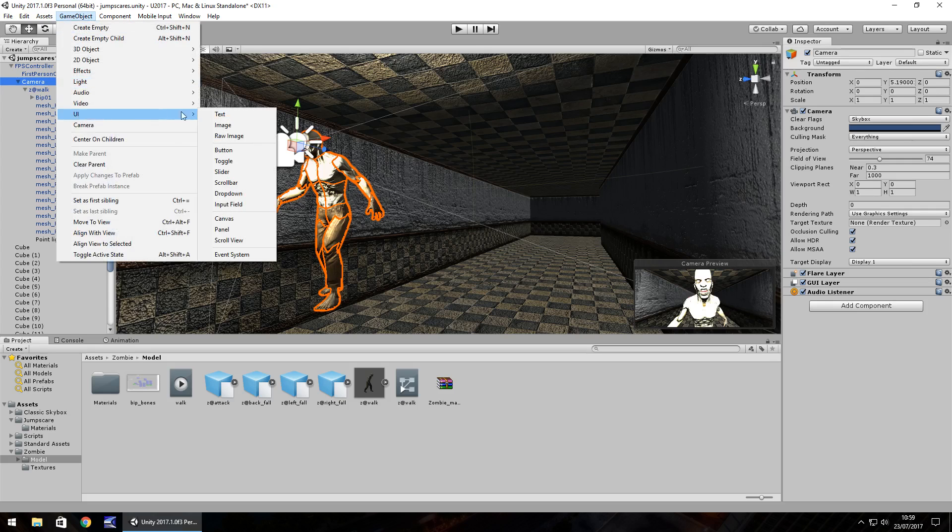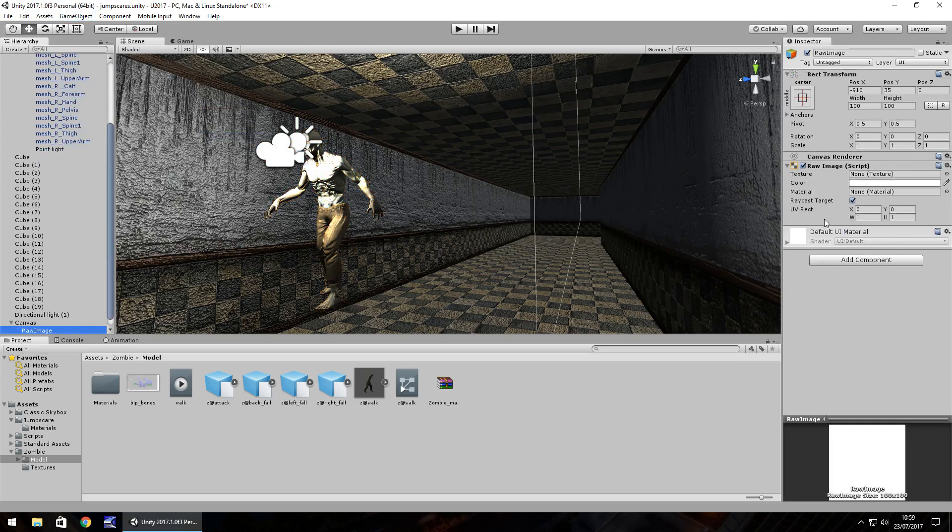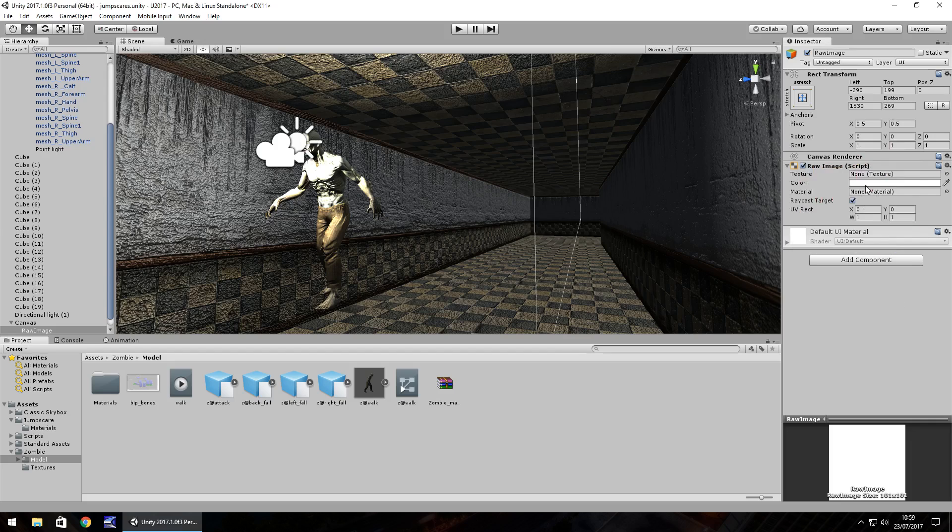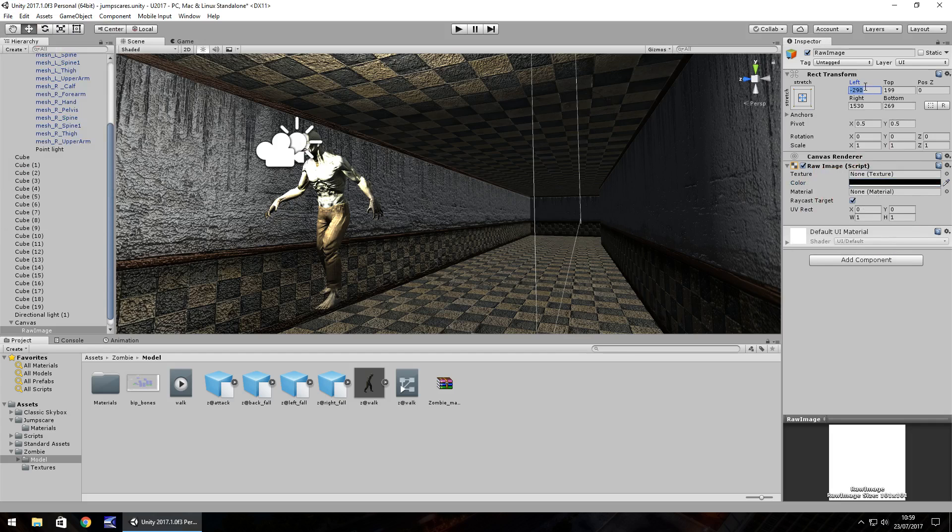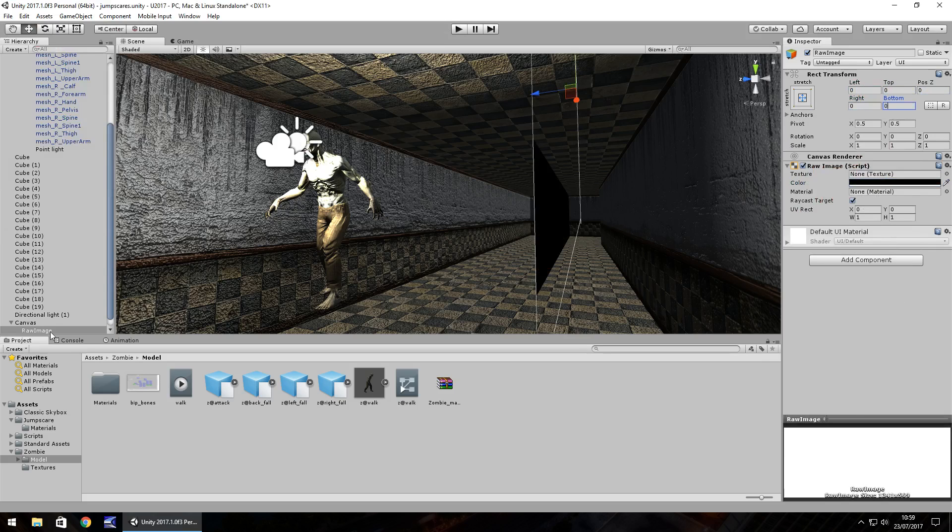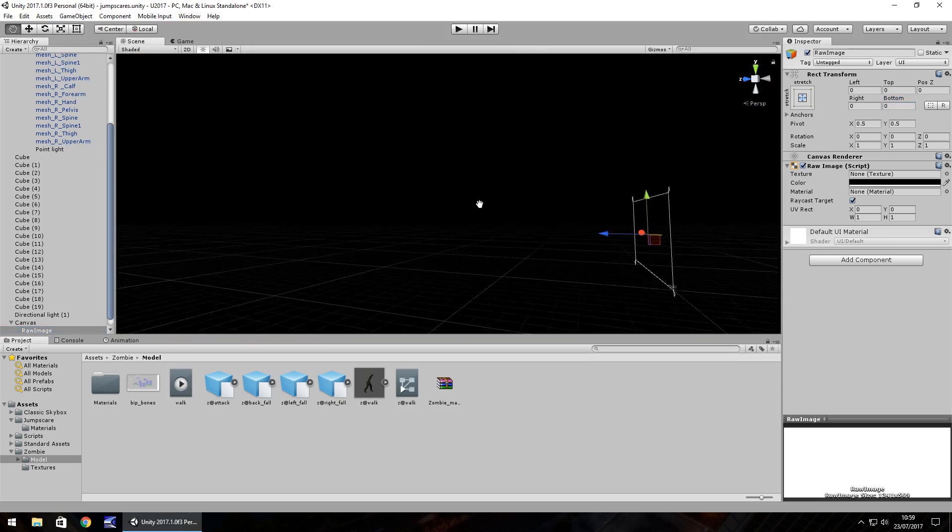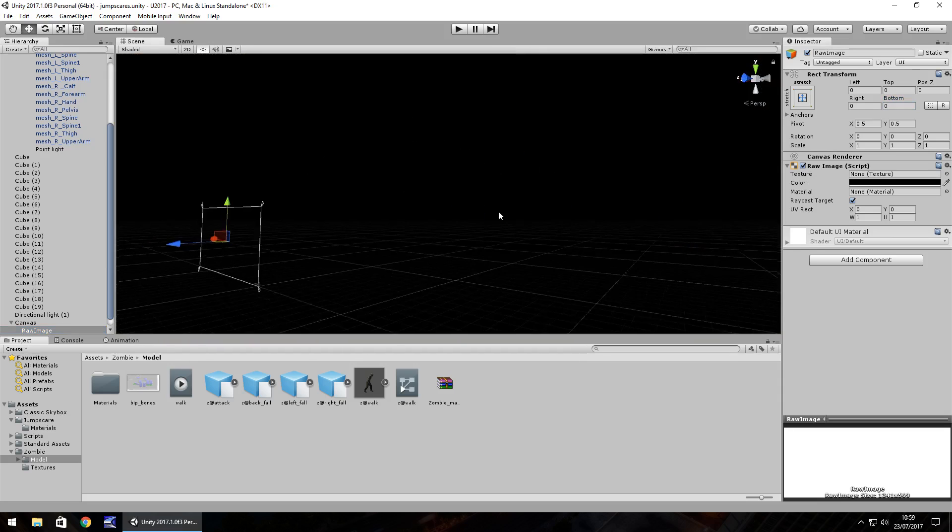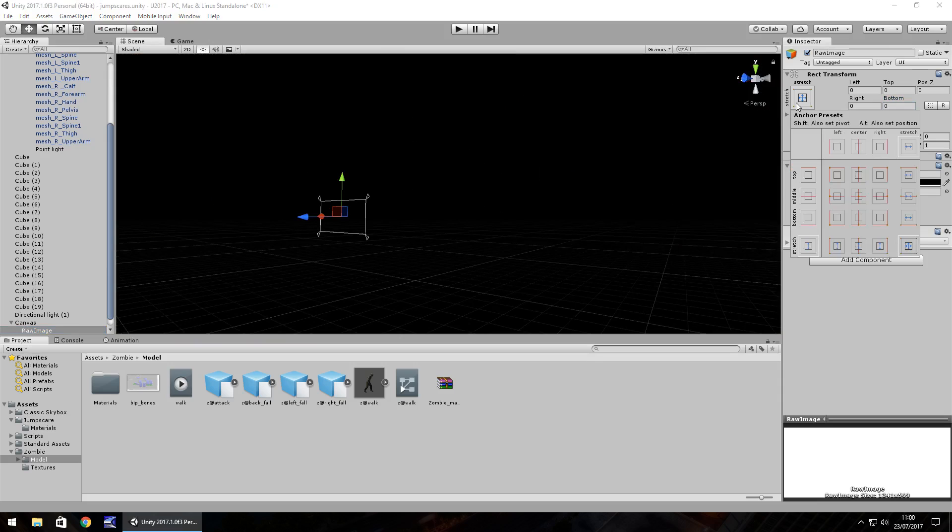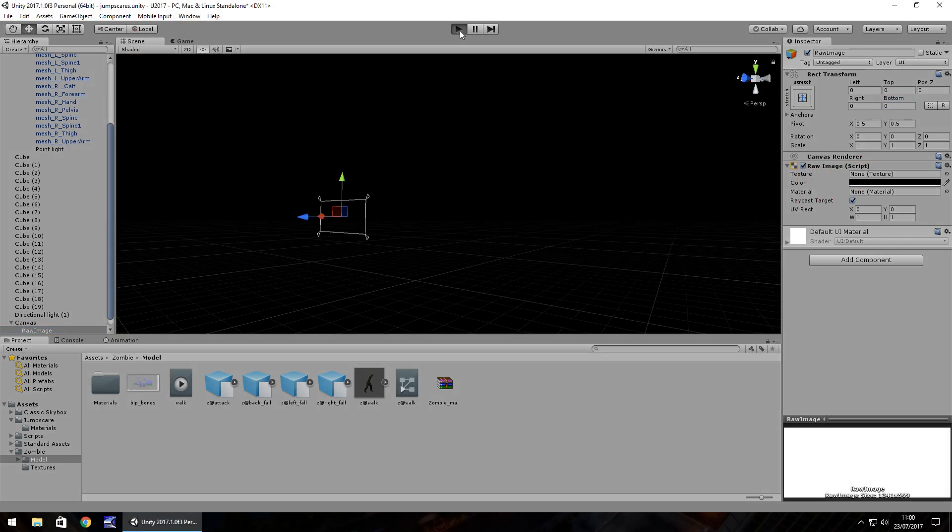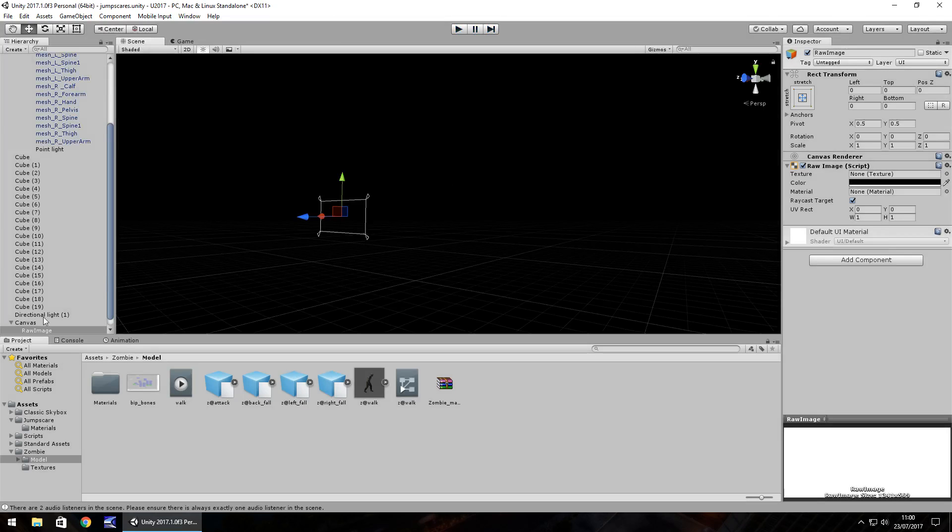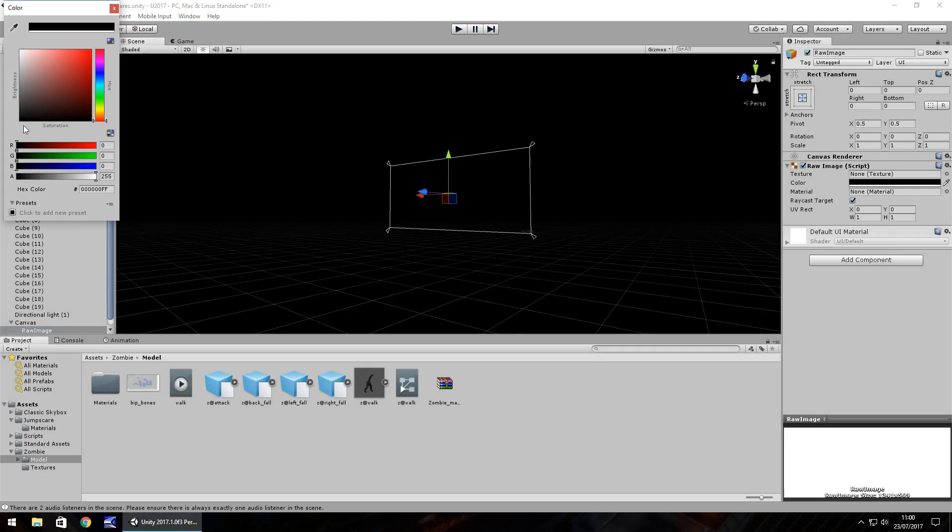So UI raw image, and I'm going to stretch this to the full screen and I'm going to tint it black and let's do zero, zero, zero, zero. Now obviously when we press play, we should be able to see nothing for black. Let's just have a quick look at that so we can see black. So the way we're going to do this is using alpha. So if you click the color on the raw image, you can change the alpha here.